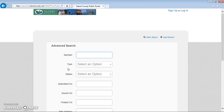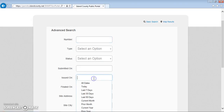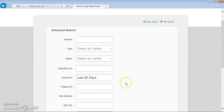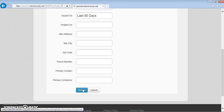Many fields are available to filter or to clarify the parameters of your search. You can search by type, by contractor, or by dates such as submitted on or issued on. I'll show you what a search for permits issued in the last 90 days would look like. You want to be sure to click search here.